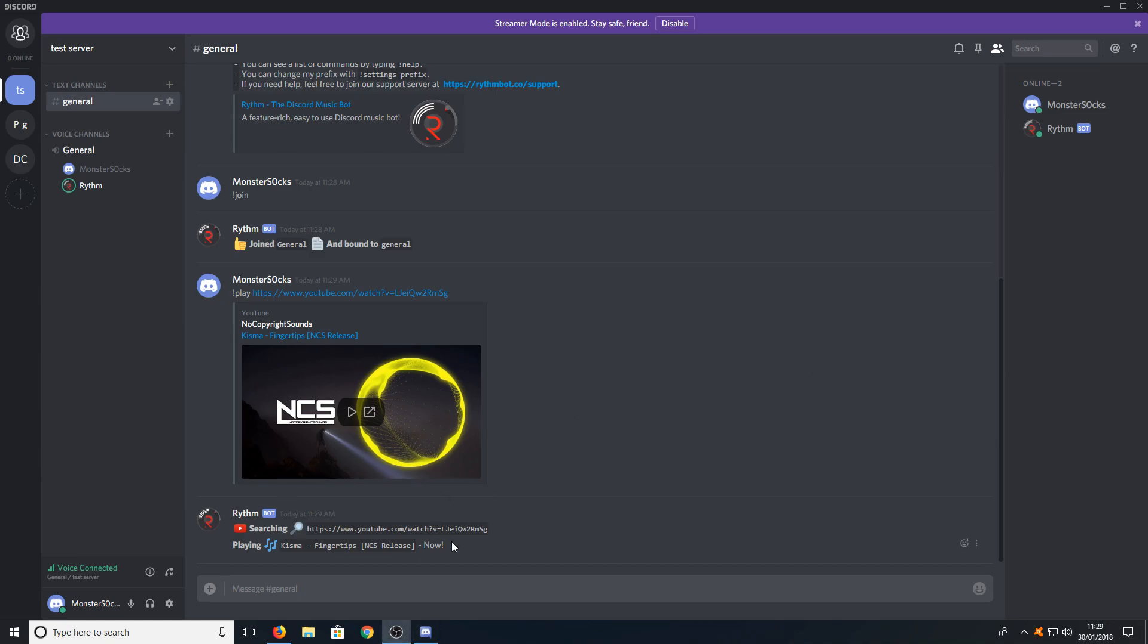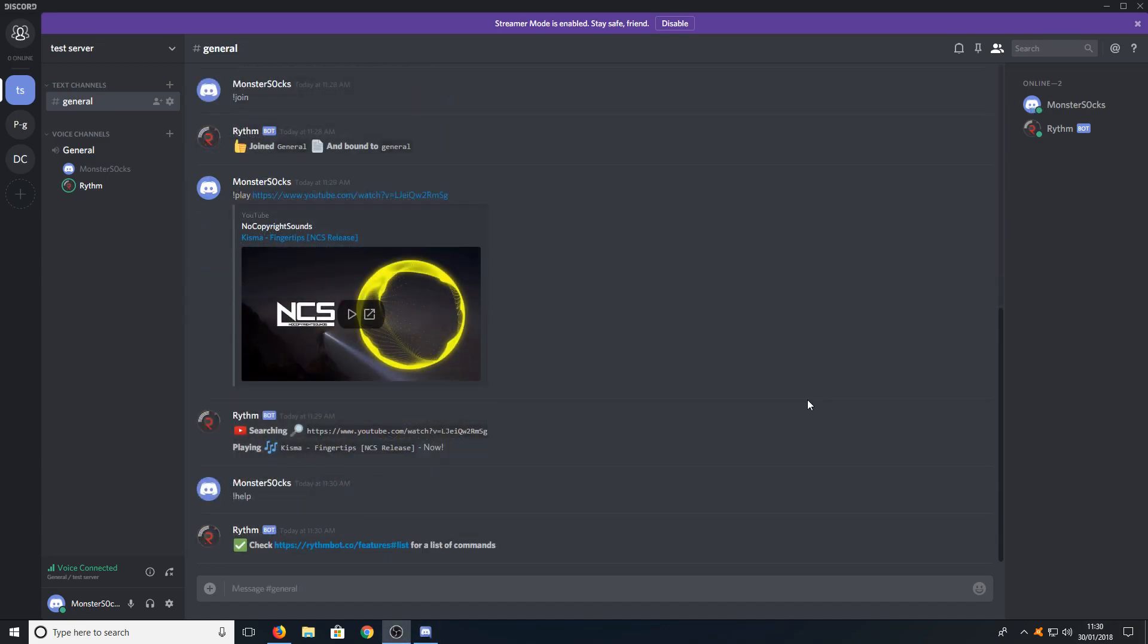If you want to get a list of all the commands, all you need to do is type in exclamation mark help. I will also put a link in the description below to a list of all the commands.